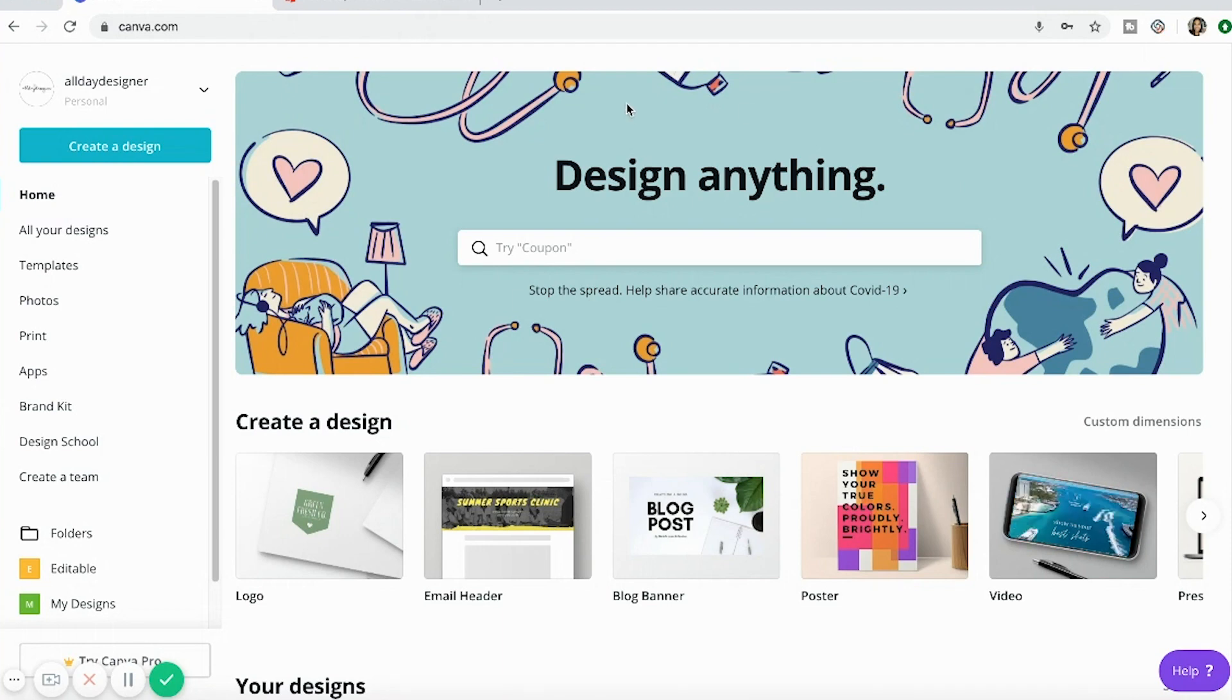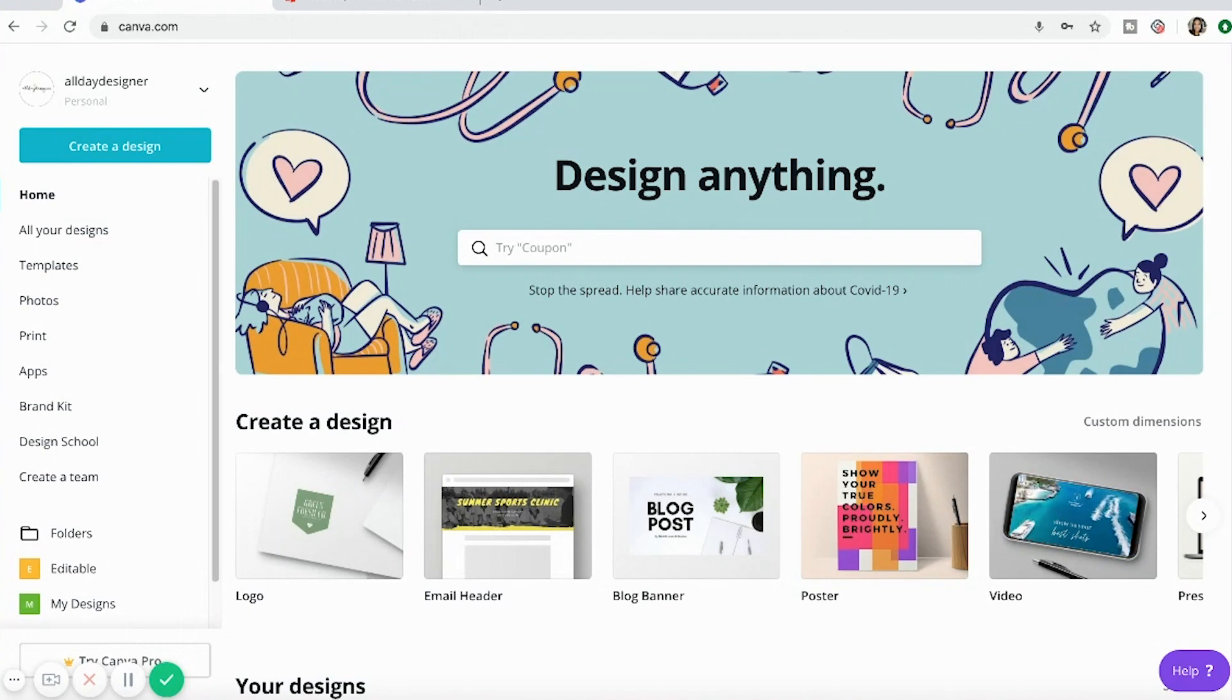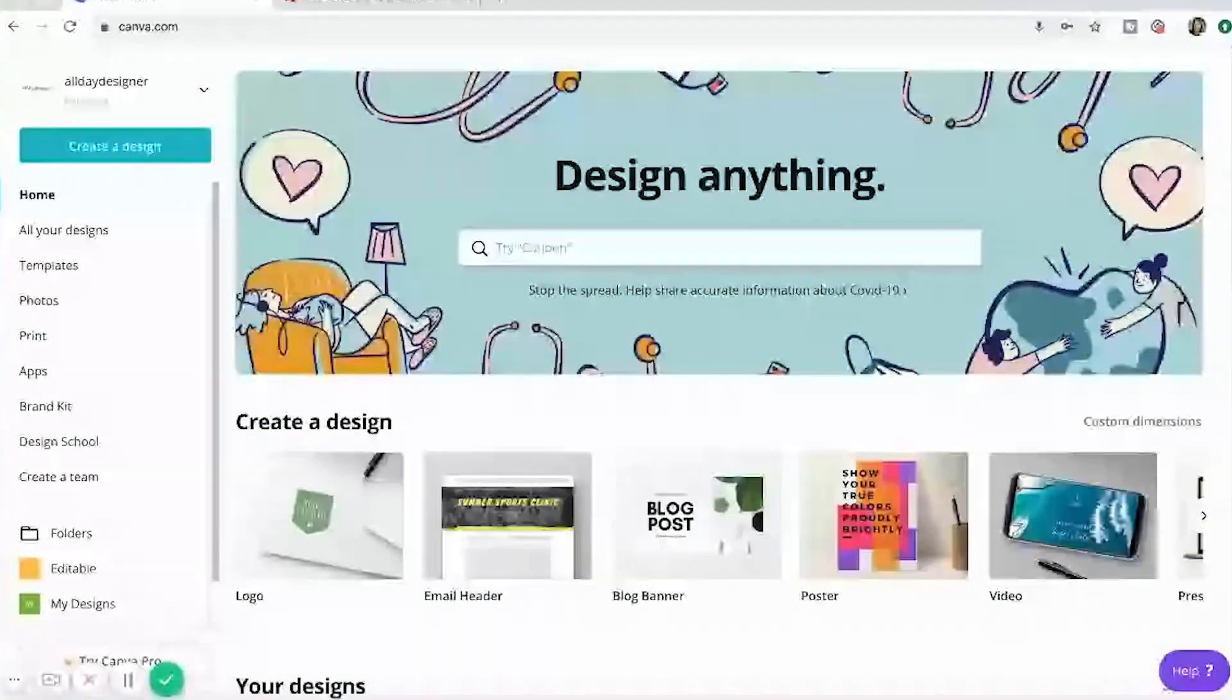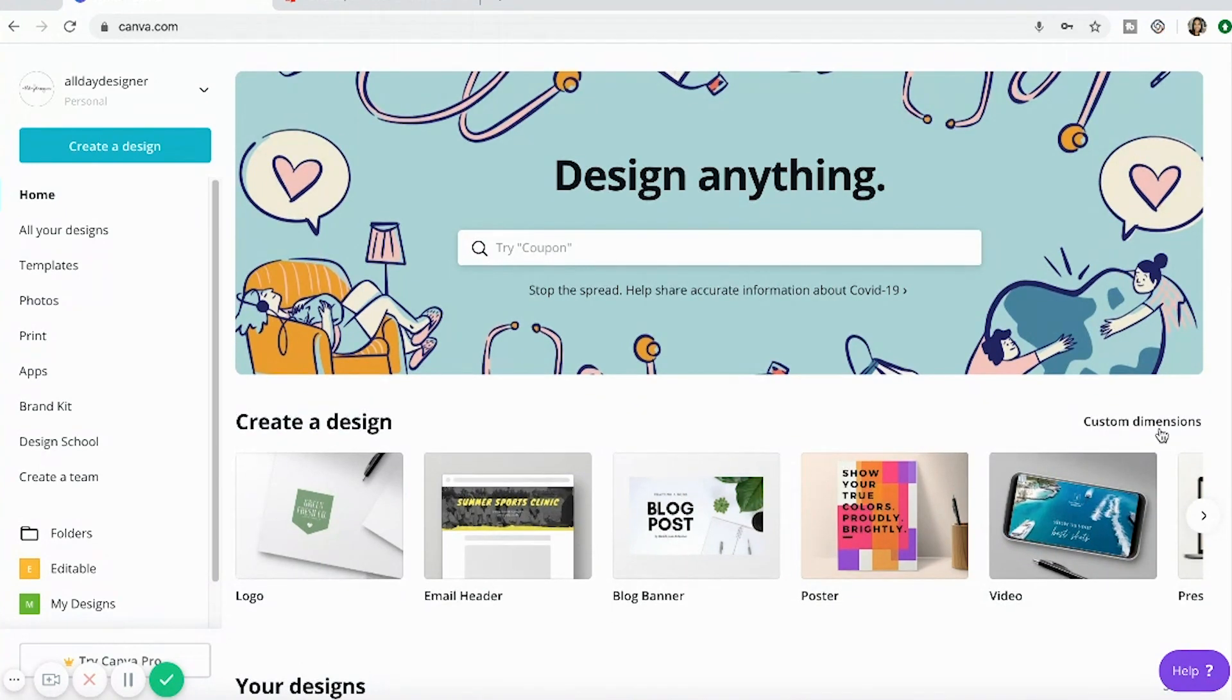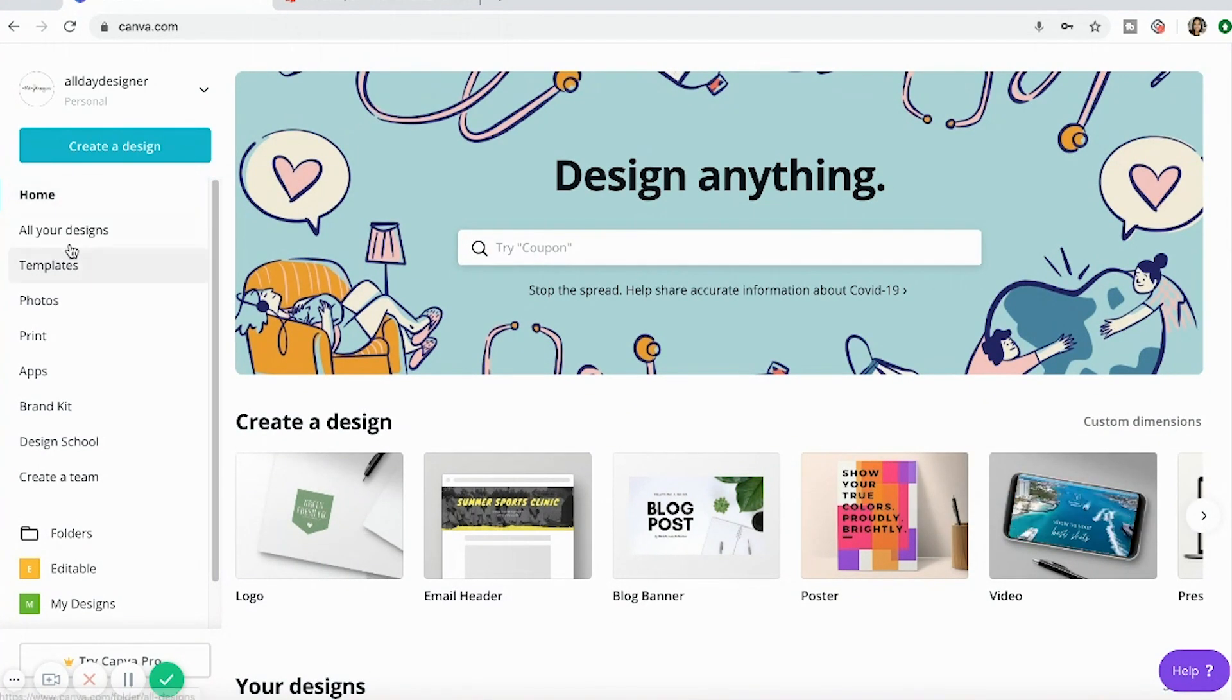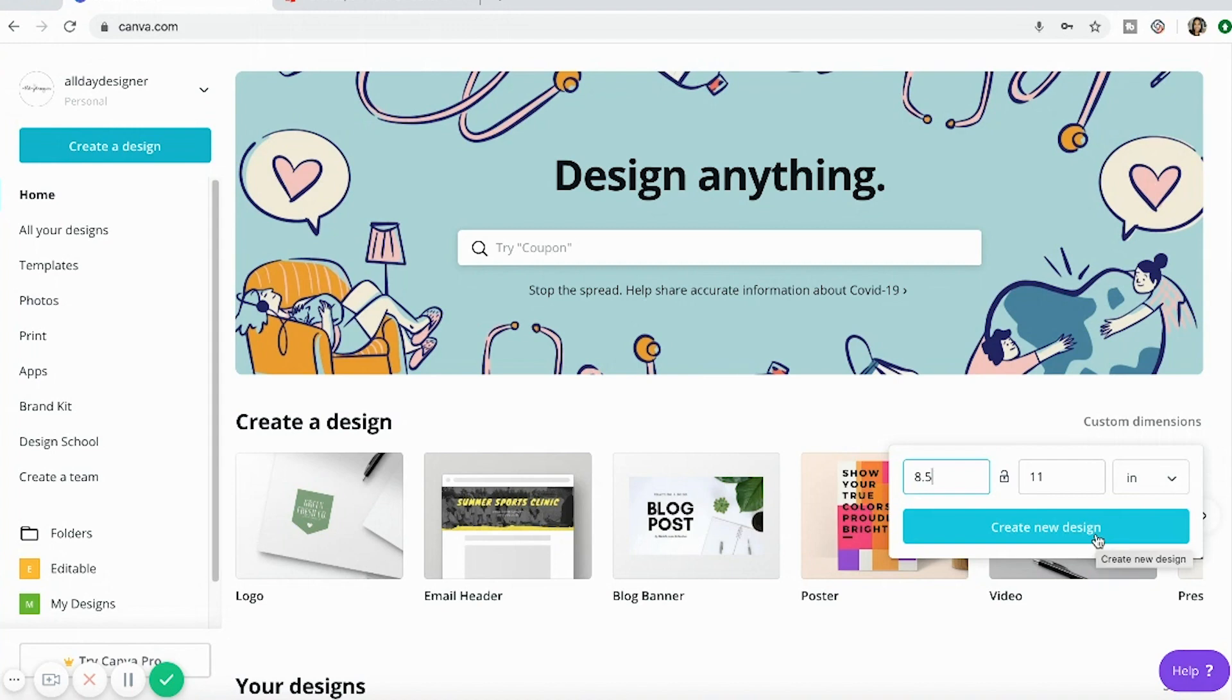I've logged onto Canva and I only use the free Canva option. I know they have a premium option that you pay monthly for, but I've always done really well just using the free platform. I've logged on and over here you can create a design, look at templates, or have your folders. I'm going to go over here to custom dimensions and make my new design 8.5 by 11 inches, so this would be really easy to print on a standard printer sheet at home. I'm going to press create a new design.